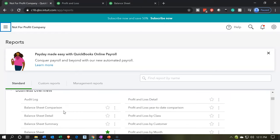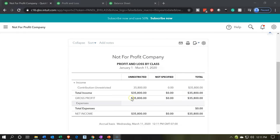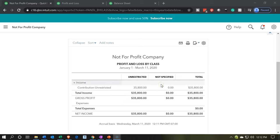If you're in a not-for-profit organization, you'll want to star the profit and loss by class report to make it a favorite. We have unrestricted at $35,800 and nothing in the not specified column yet. Pretty much all transactions will have a class recorded, and anything in 'not specified' we'll drill down on and fix. We'll actually forget on purpose for a few transactions, then go back and reallocate using that not specified column — drilling into it and assigning classes at the end of the period.